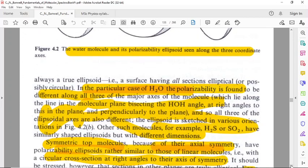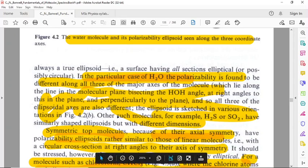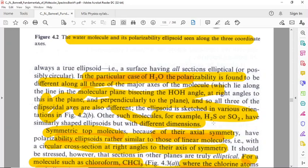In the particular case of H2O, the polarizability is found to be different along all three of the major axes of the molecule, and so all three of the ellipsoidal axes are also different. Other such molecules — for example H2S or SO2 — have similarly shaped ellipsoids but with different dimensions.